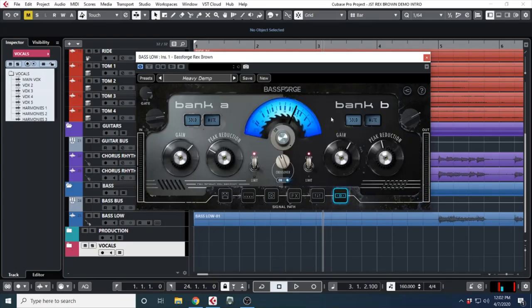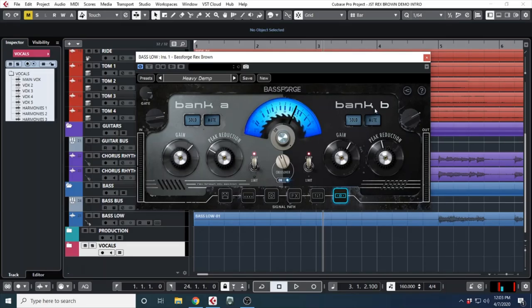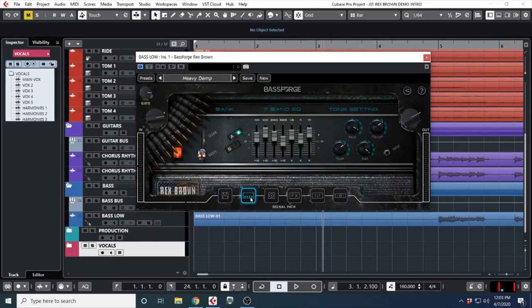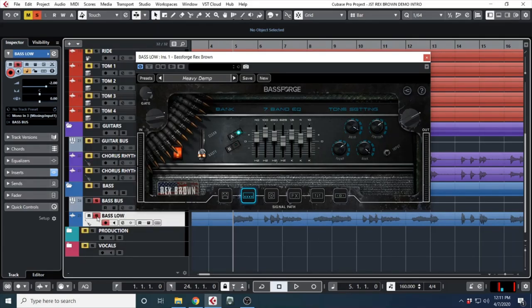Next is our parametric EQ for your low frequencies, mid frequencies, high frequencies, stuff like that. And then lastly comes my favorite part of the plugin, which is a compressor/limiter of sorts, A and B, where you can compress or limit either your low end or high end separately, which is super useful.